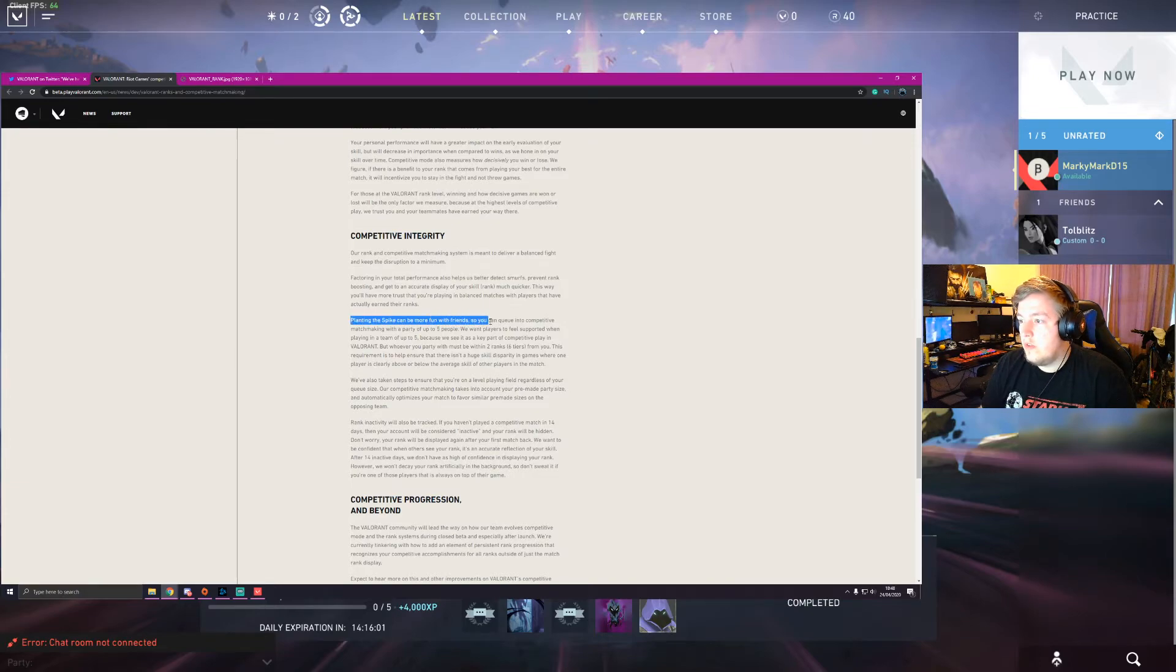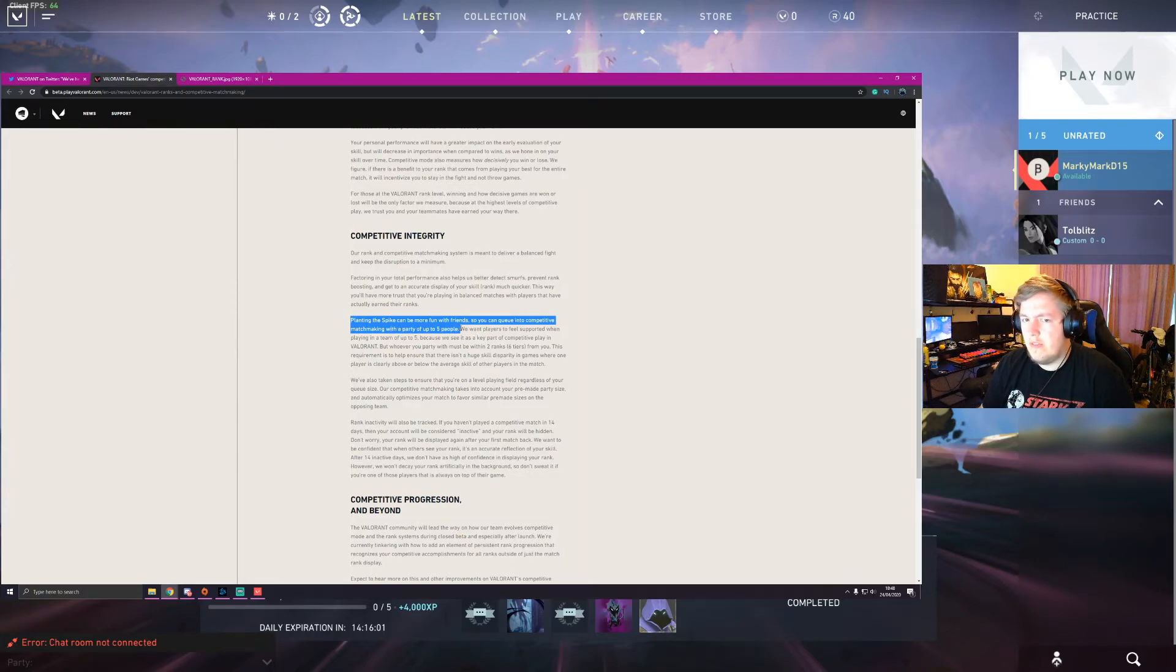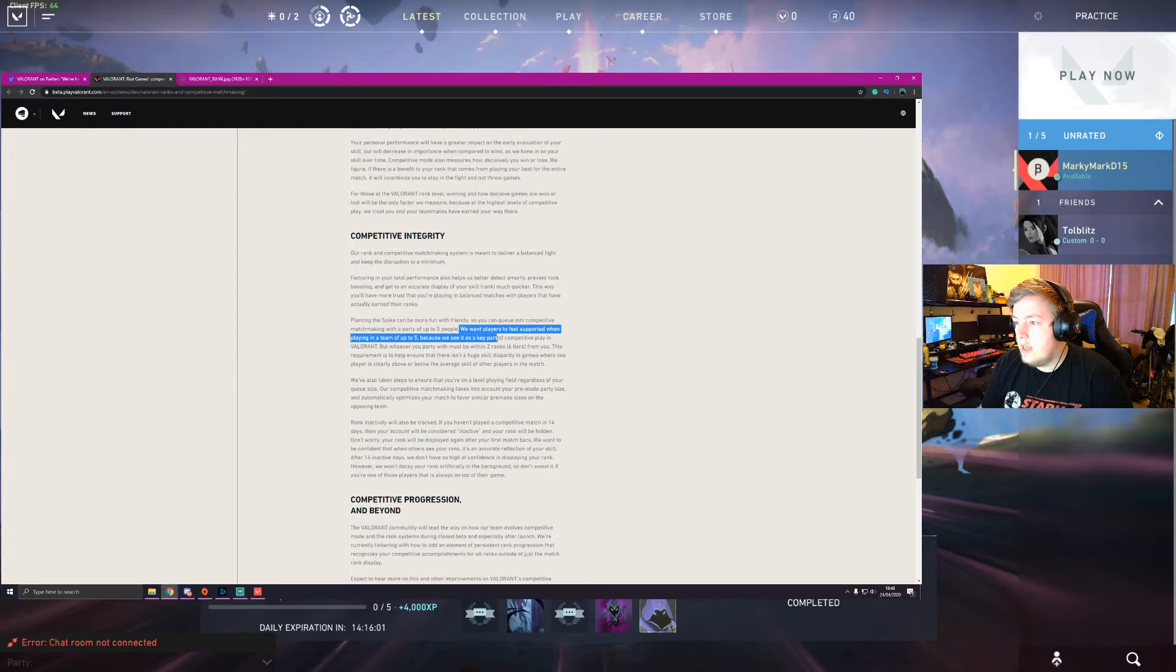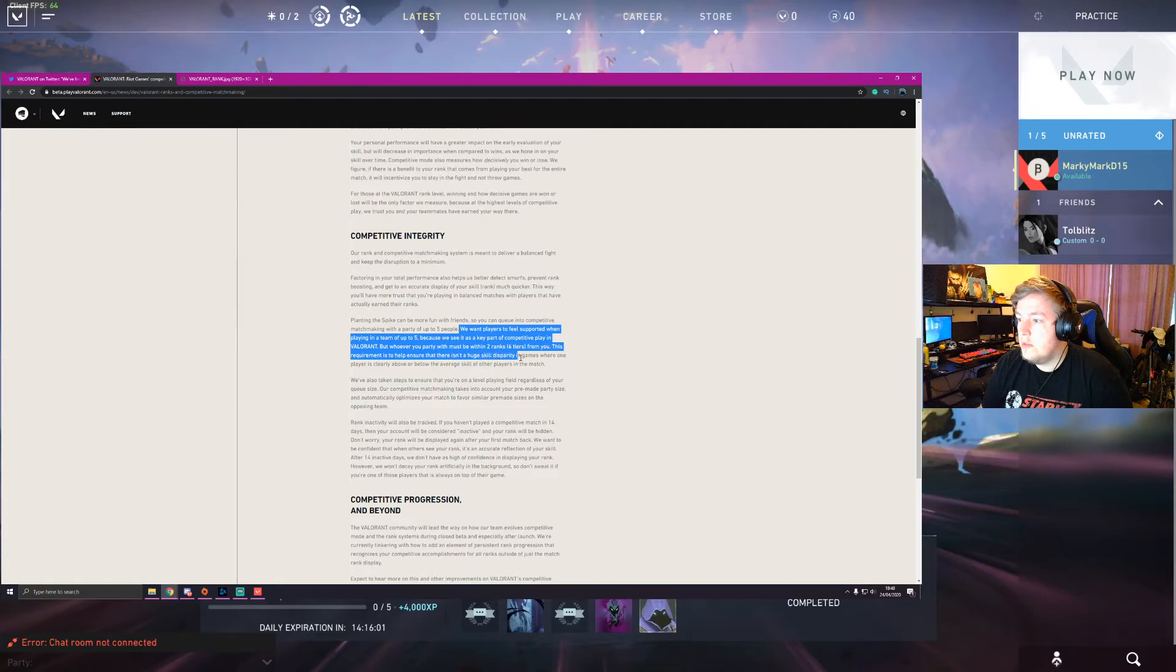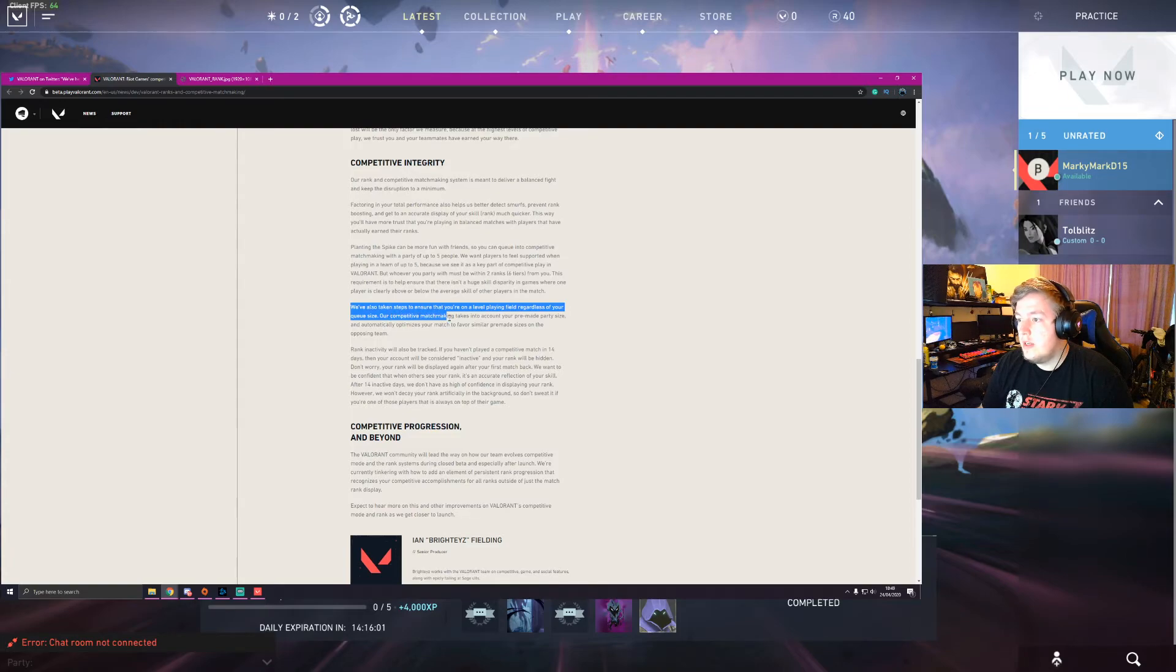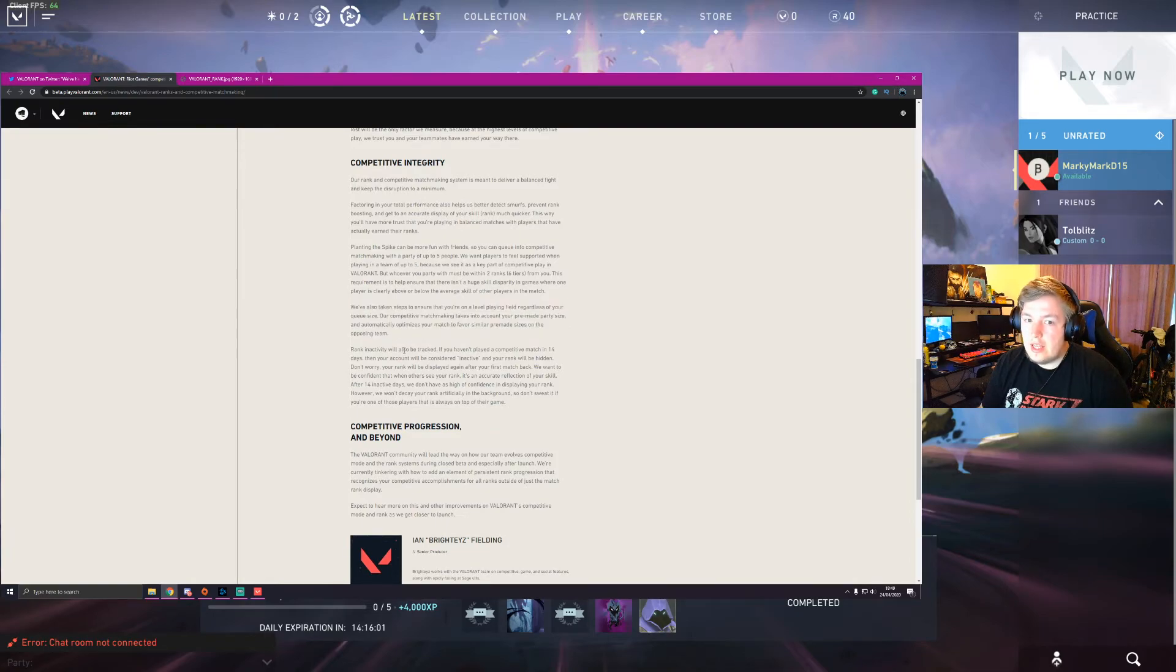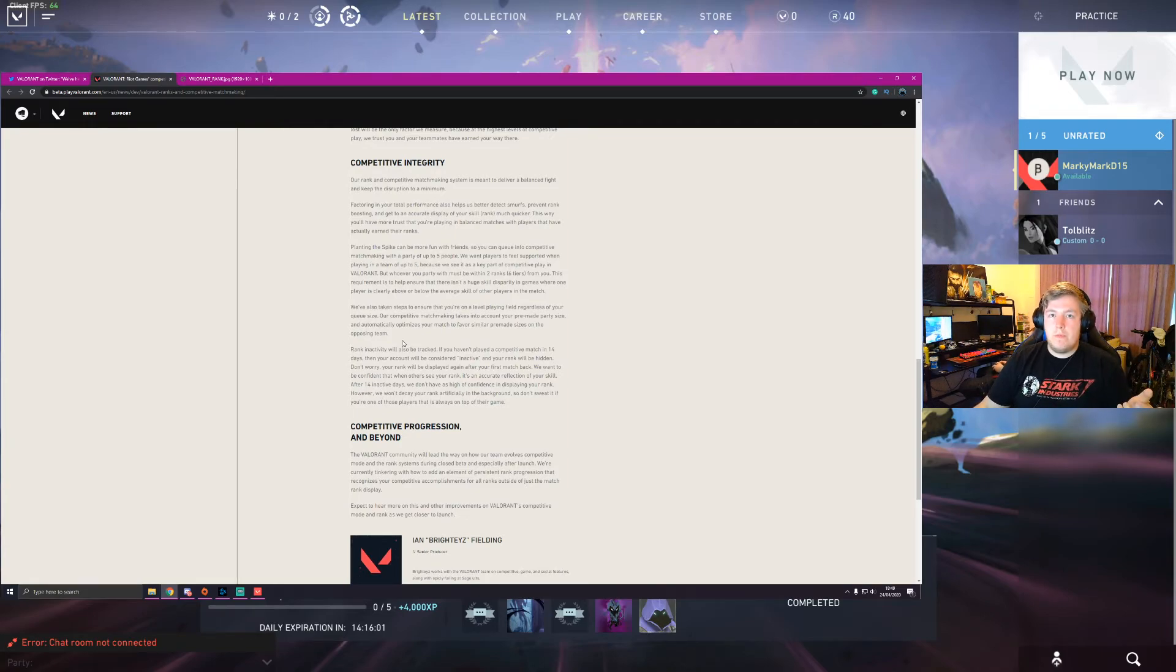Plant the spike can be more fun with friends. So you can queue into competitive matches with a party up to five people, which is great. If they didn't do that, it would be ridiculous. We want players to feel supported when playing in a team of up to five because we see it as a key part of competitive playing Valorant. But whoever in your party must be within two ranks, i.e. six tiers from you. This requirement is to help ensure that there isn't a huge skill disparity. Yep. So simple enough, we've already went over that. We've also taken steps to ensure that you're on a level playing field regardless of your queue size. Our competitive matchmaking takes into account your pre-made party size and automatically optimizes your match to favor similar pre-made size. So that's pretty good. If you're in a five man, they're going to try and put you up against a five man rather than five individuals. Super good.